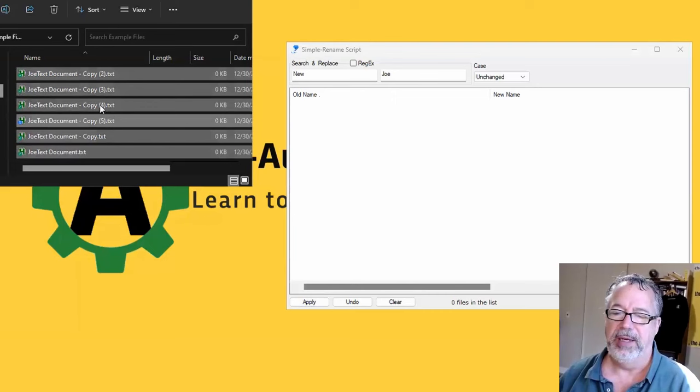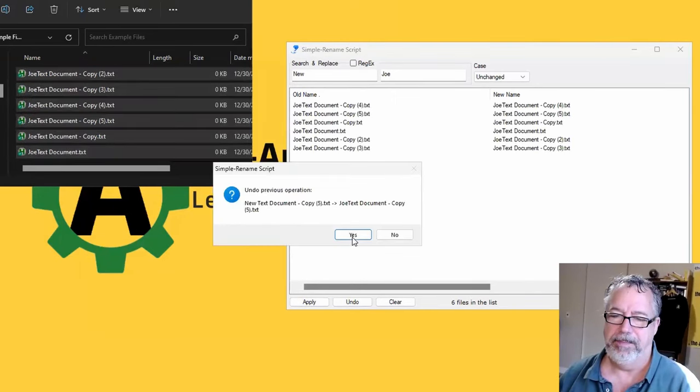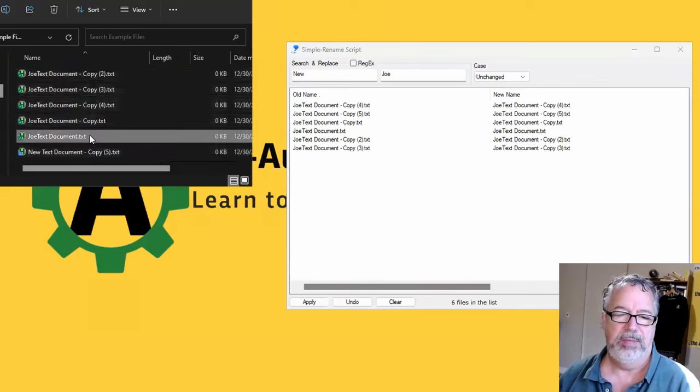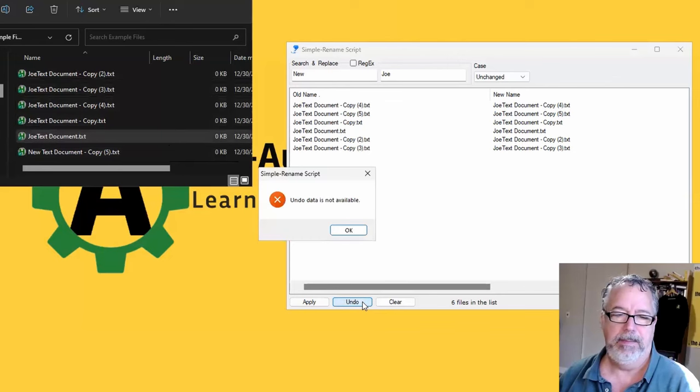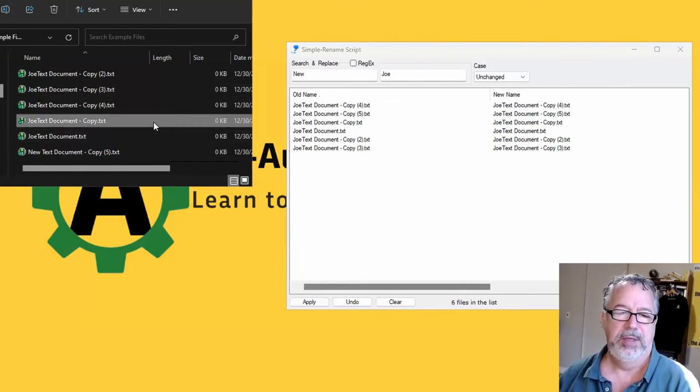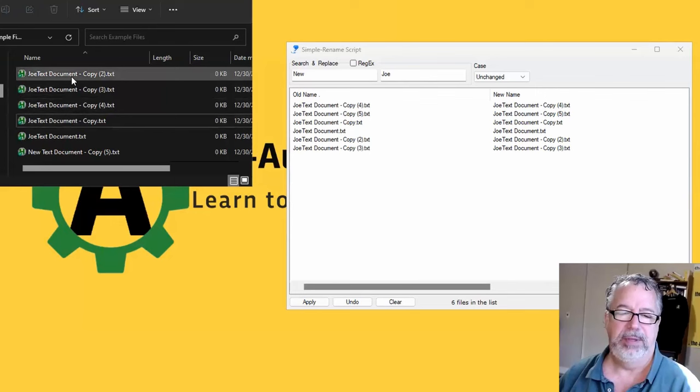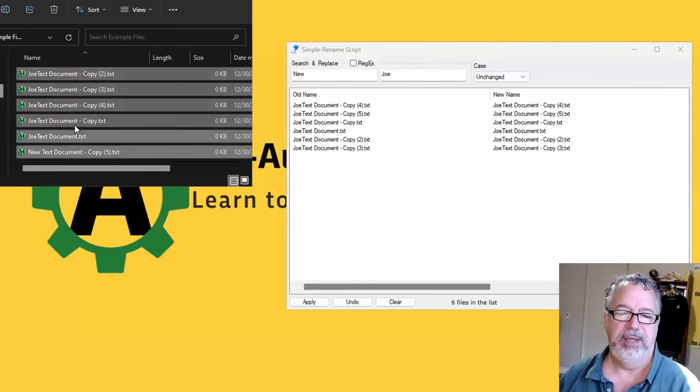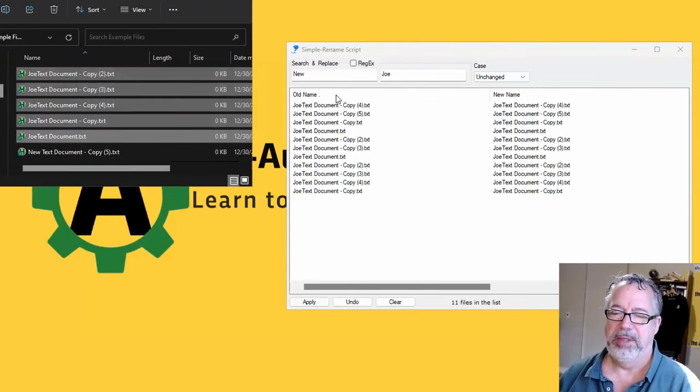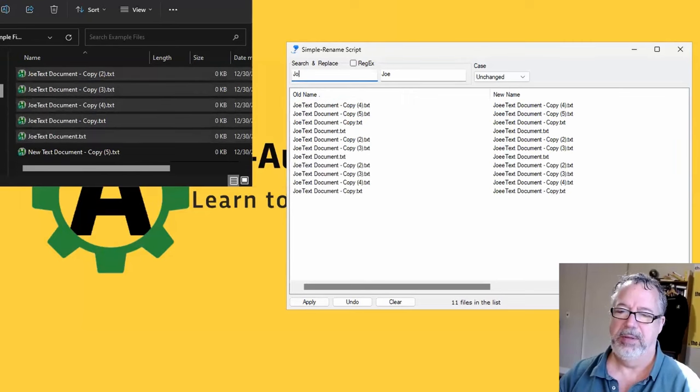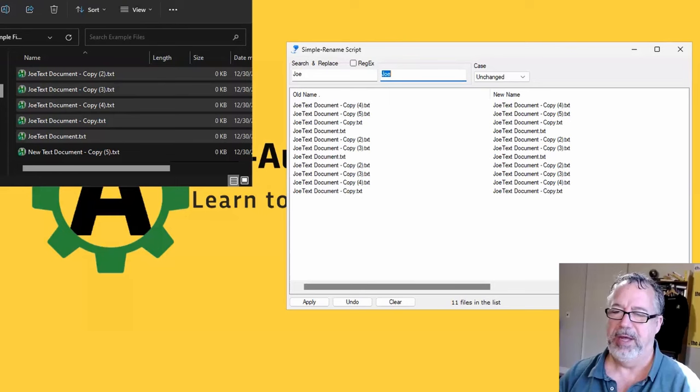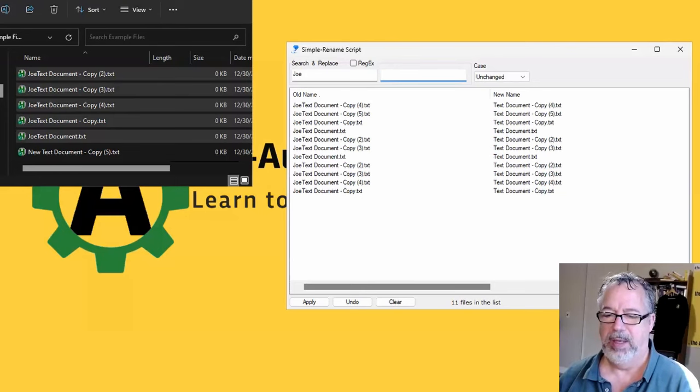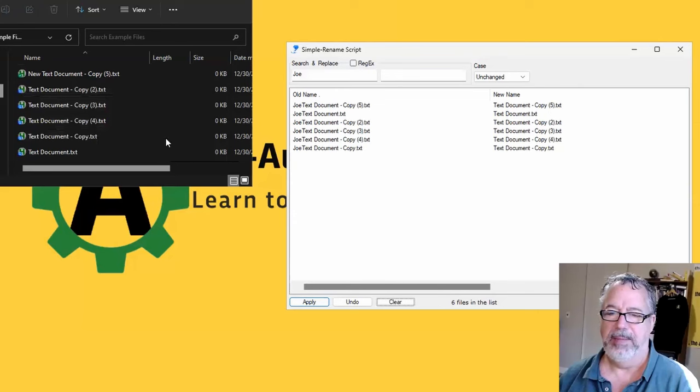Let's go back in here. I don't know if the undo, so that undid it all. Maybe not. We hit refresh. So maybe that undo isn't working now, but it looks like it undid one of them. So let's replace Joe with nothing.